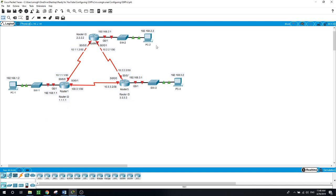You will be able to ping from PC 1 to PC 2, from PC 1 to PC 3, and from PC 3 to the other two PCs.